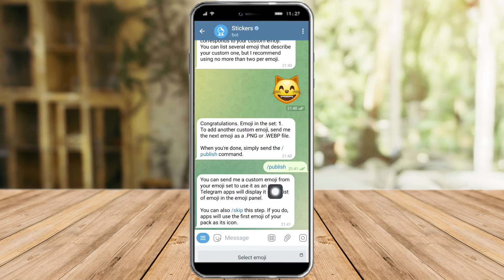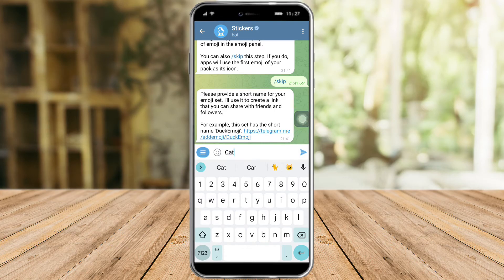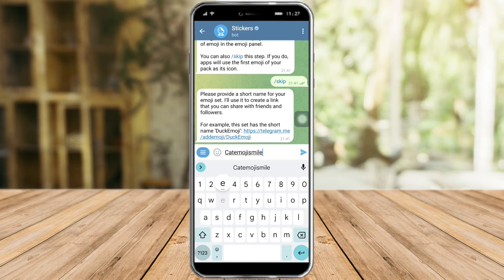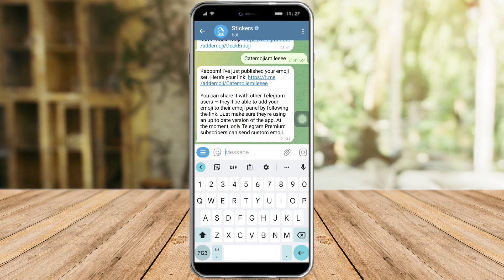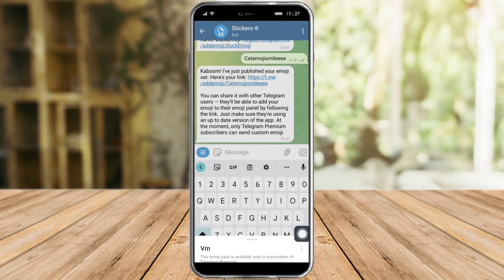You can also skip this if you don't want to set the emoji icon on the emoji pack. And then let's provide a short name for this — for example, something like 'cat emoji smile'. They have now published the emoji pack. So let's click this link — you can also share this to friends — and let's click Add Emoji right here.